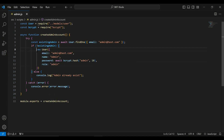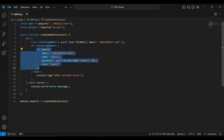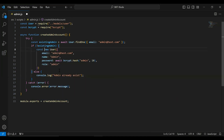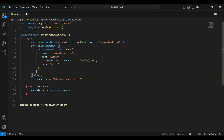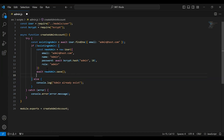I'm going to initialize a variable 'newAdmin' to save the response of this object. After adding the details of the user, we need to save the admin account to the database, so I'll call newAdmin.save() with await. After that, I'm going to call console.log to print the message 'admin account created successfully'.